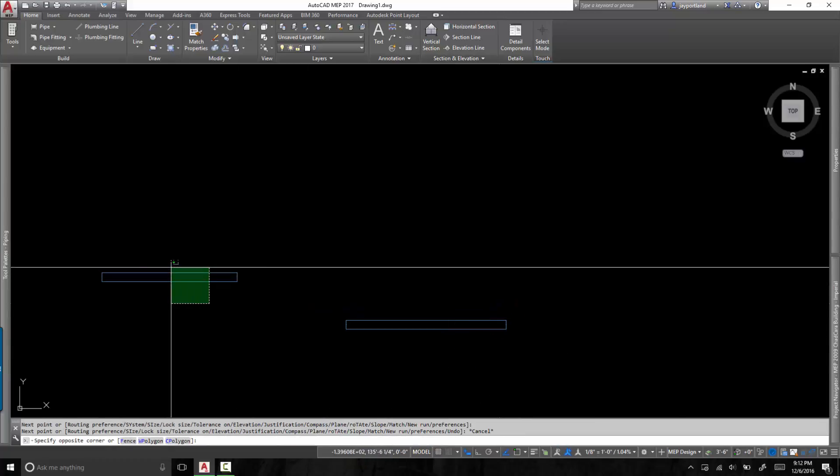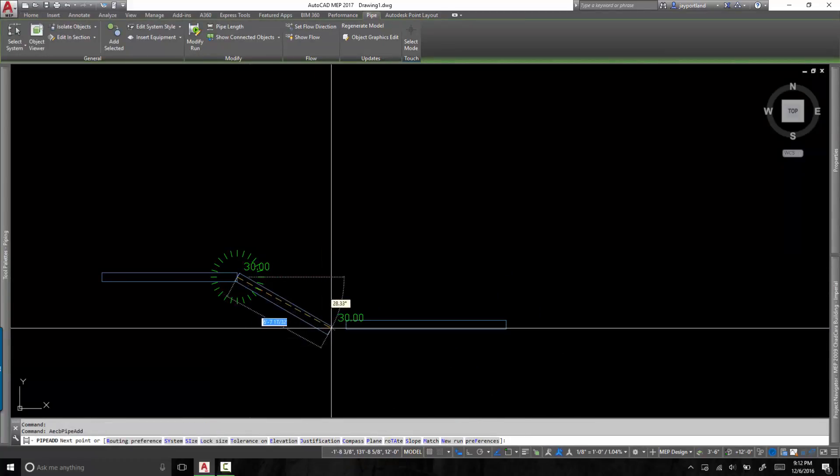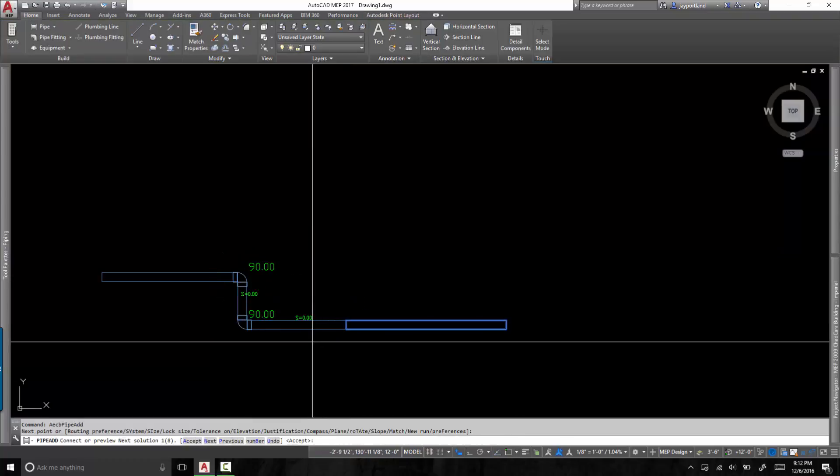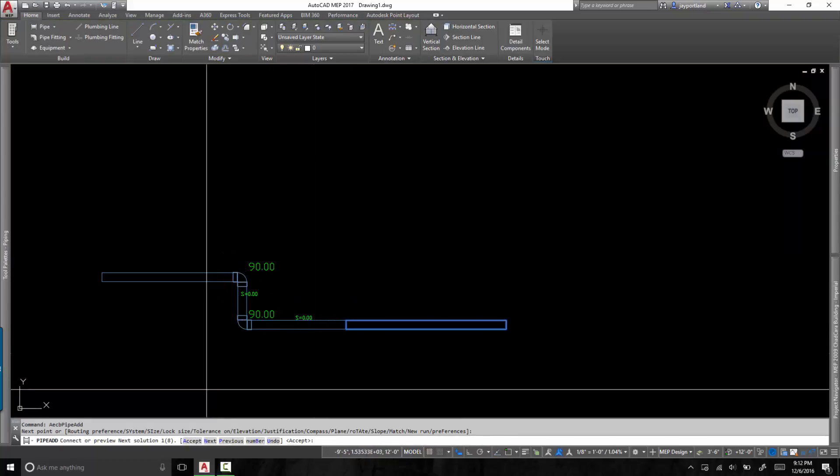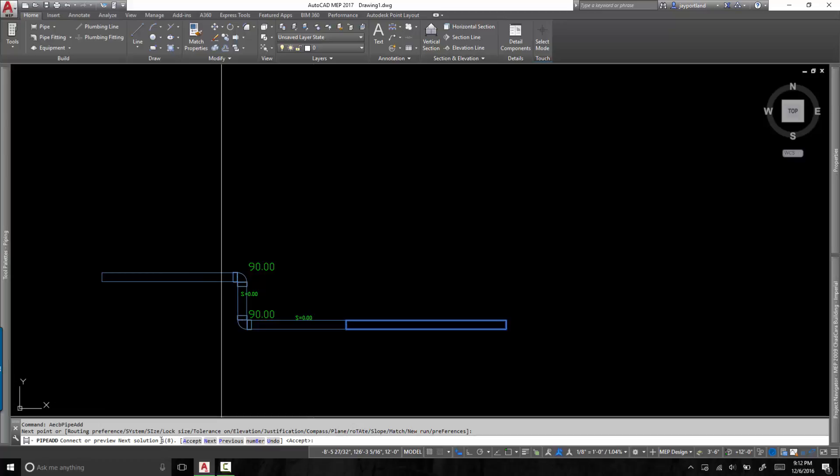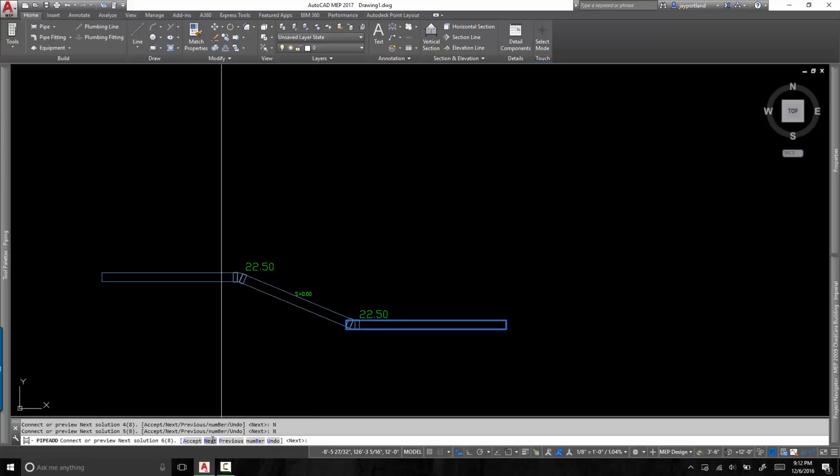Now if we want to add another piece of pipe connecting these at whatever angle, what you're going to notice is that we have all of these options. Now down at the bottom I can see it says connect or preview next solution. I have one of eight. So if I hit next, you're going to see all of the different options that are available to me.